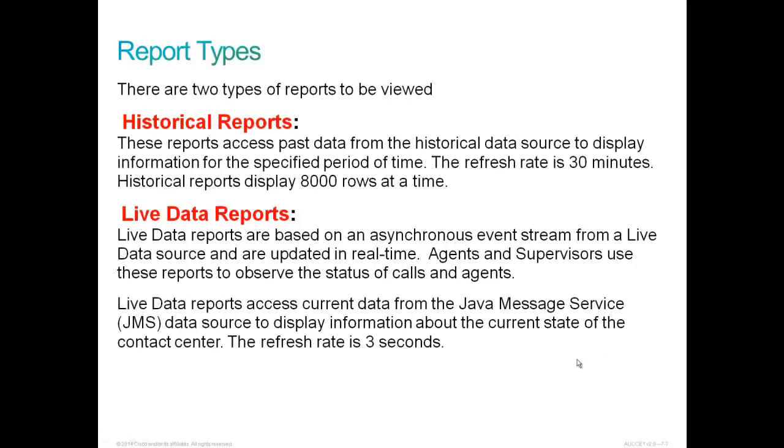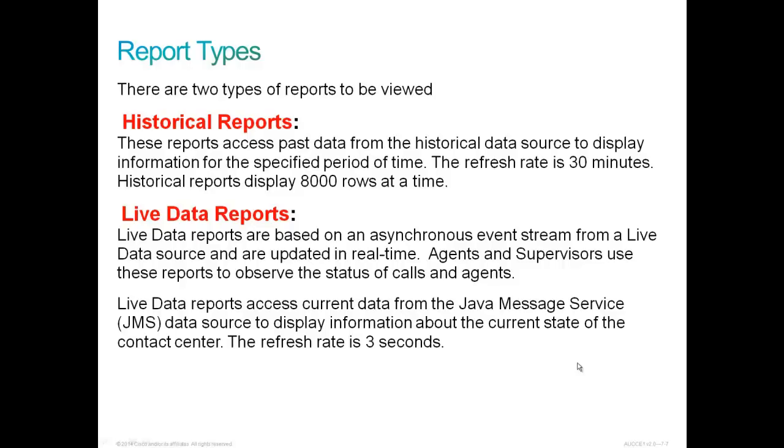There are two types of reports to be viewed. These reports access past data from historical data source to display information for the specified period of time. The refresh rate is 30 minutes. Historical reports can display up to 8,000 rows at a time. Live data reports are based on an asynchronous event stream from a live data source and they are updated in real time. Agents and supervisors use these reports to observe the status of calls and agents. Live data reports access current data from a Java Messaging Service data source to display information about the current state of the contact center. The refresh rate is 3 seconds.